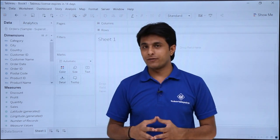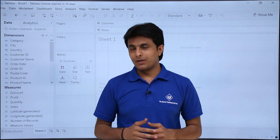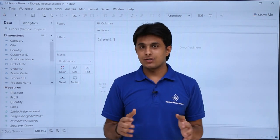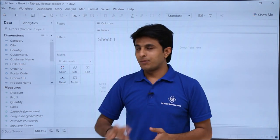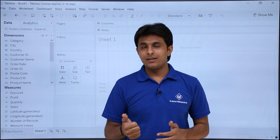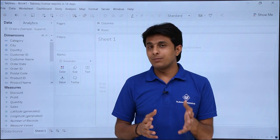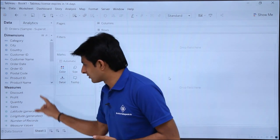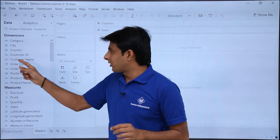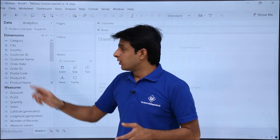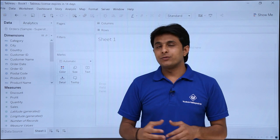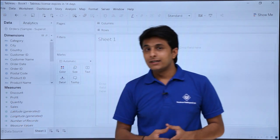The major difference between them is that some fields do not keep changing — for example, Order ID, Customer ID, date of birth, or passport number. Fields that never change are known as Dimensions. For example, Customer ID is a column that will always be constant. City, Country, and Category of orders will remain the same. Whatever is constant is shown in Dimensions.